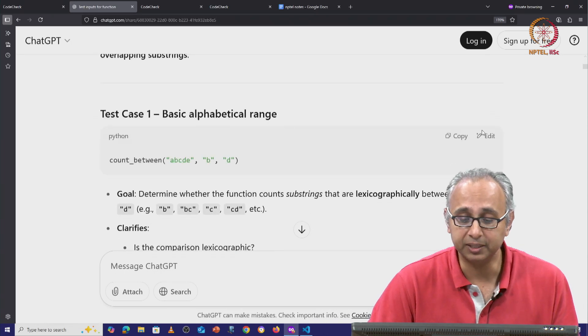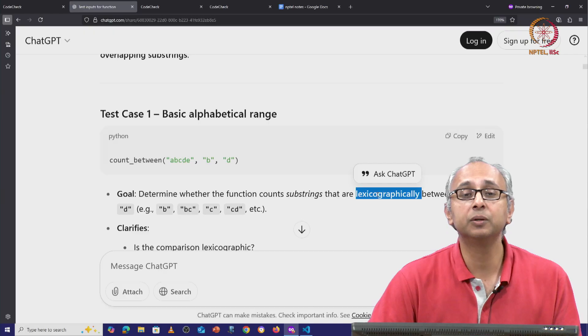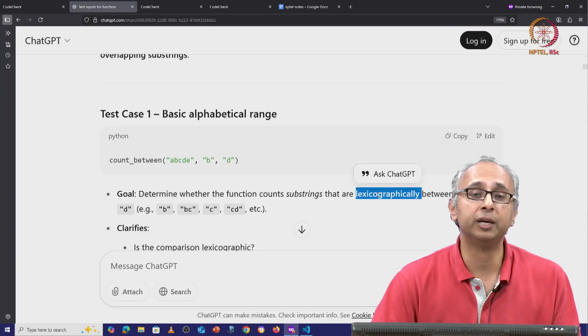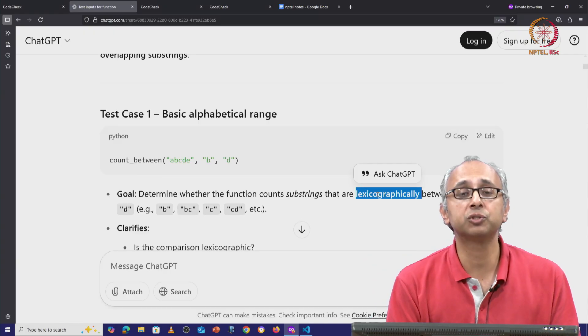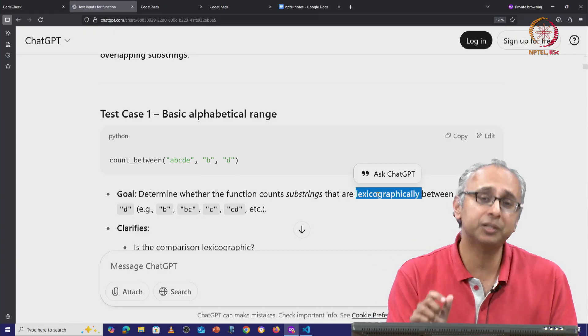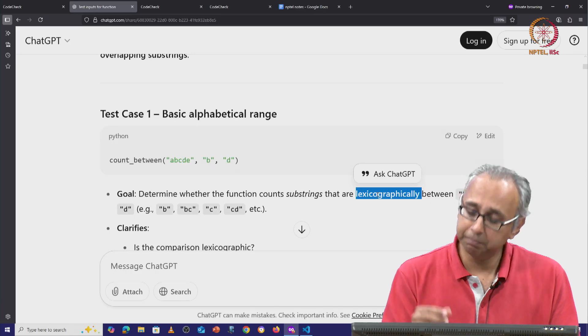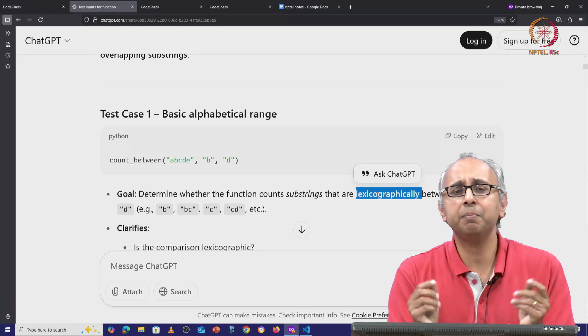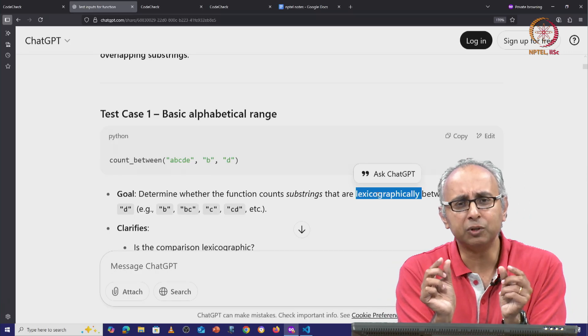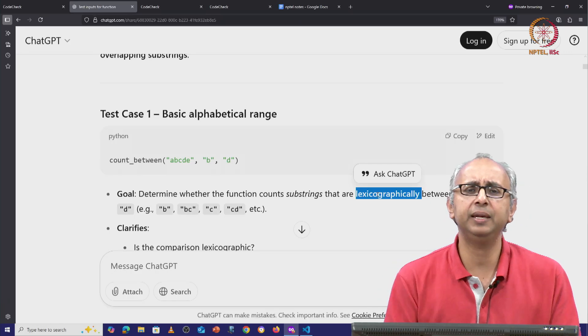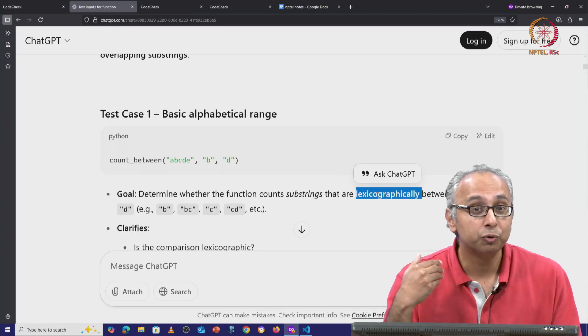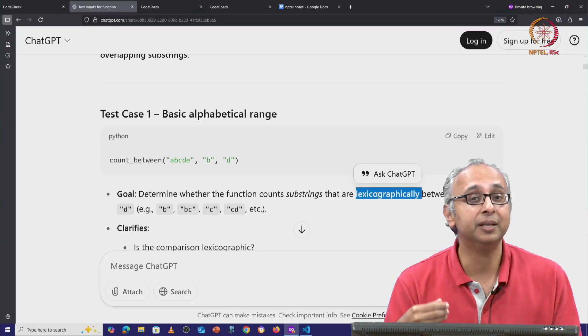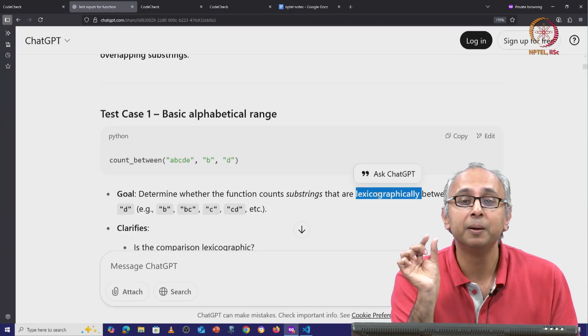Or as ChatGPT is saying, maybe the meaning is we want to find out which substrings of the string s are lexicographically between a and b, and a and b do not have to be individual letters—they could be any kinds of strings.